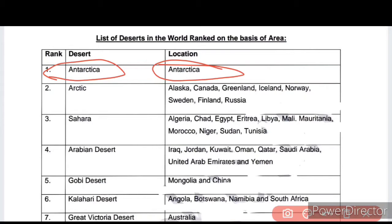The first desert on the basis of area is the Arctic Desert. It is located in Alaska, Canada, Greenland, Iceland, Norway, Sweden, Finland, and Russia.